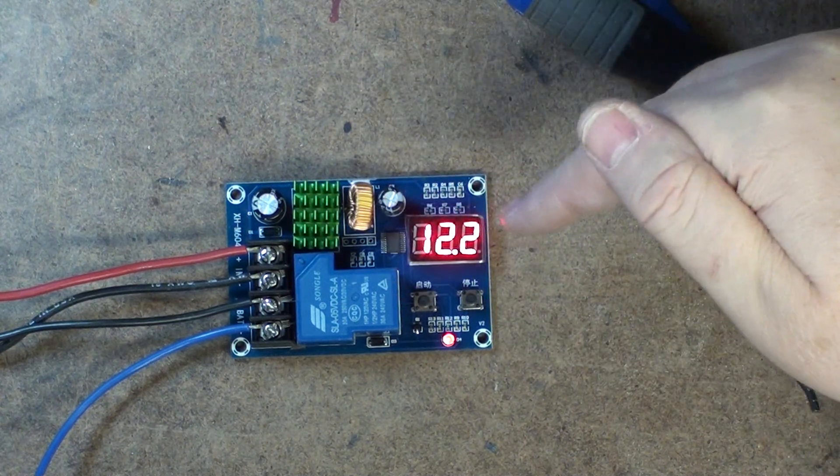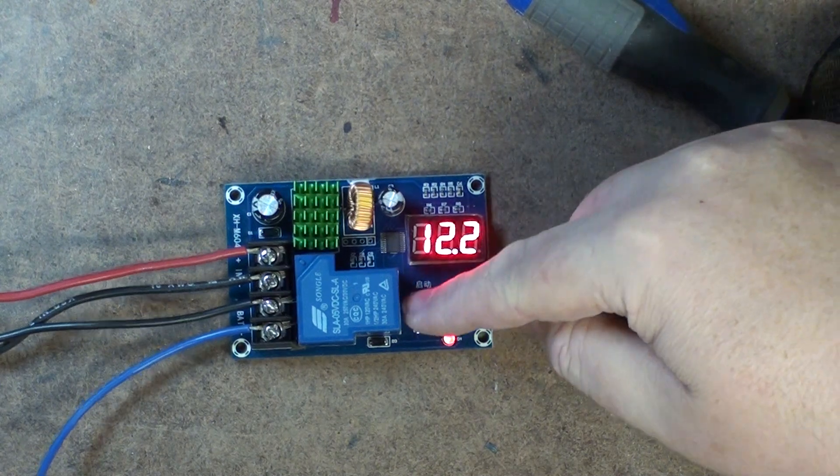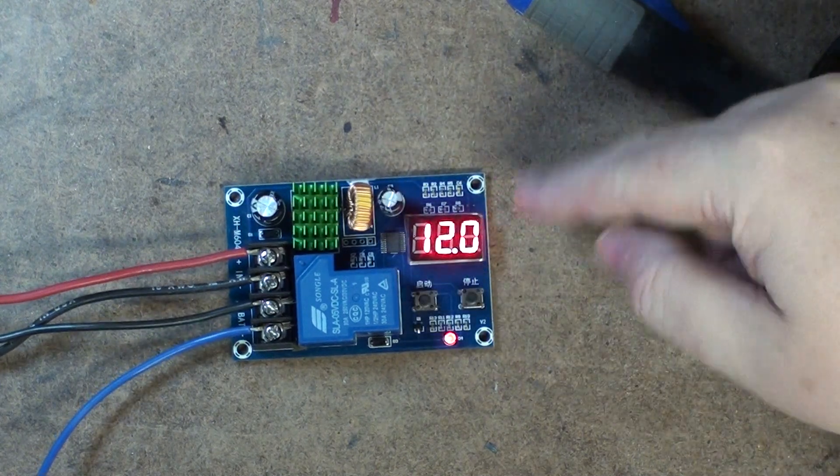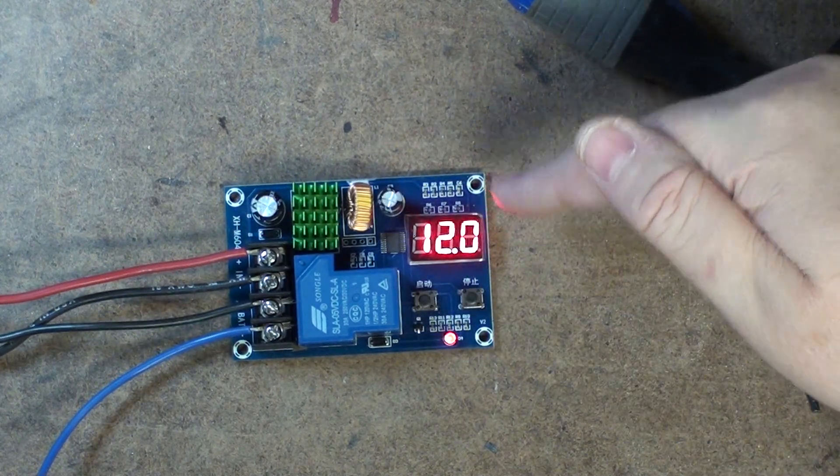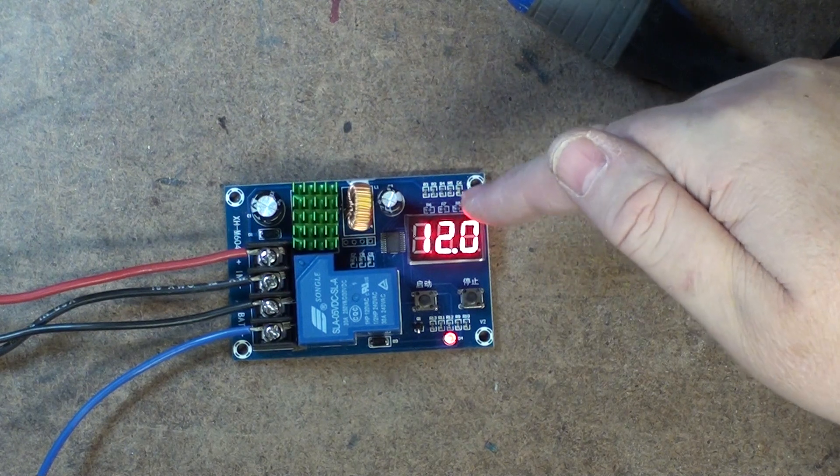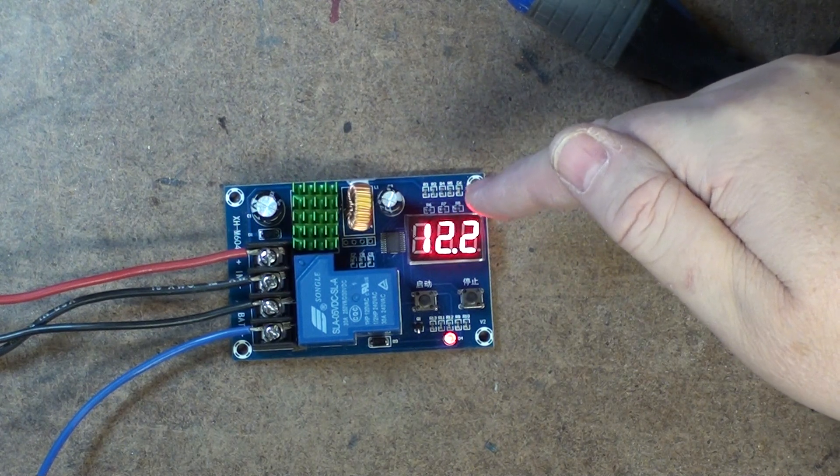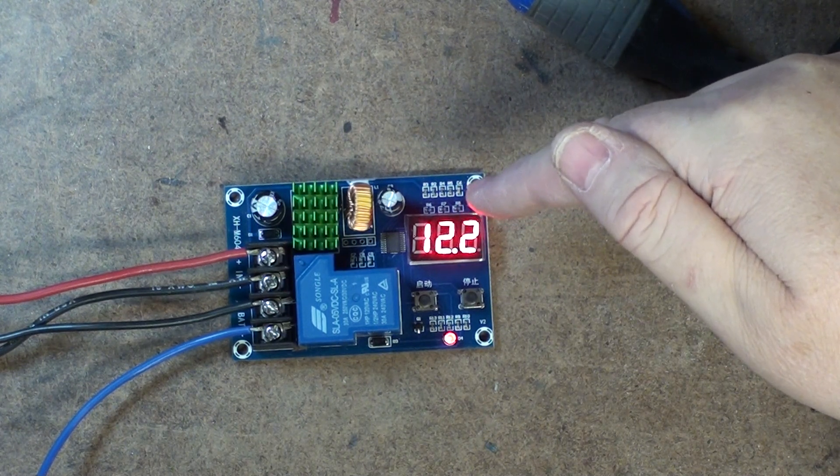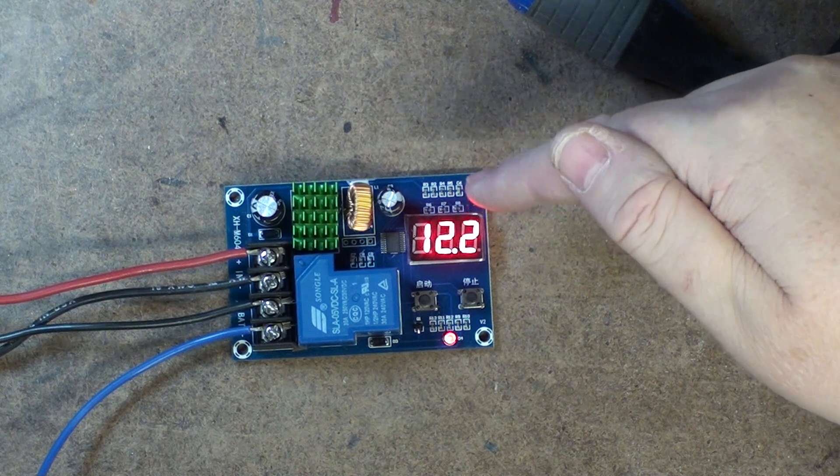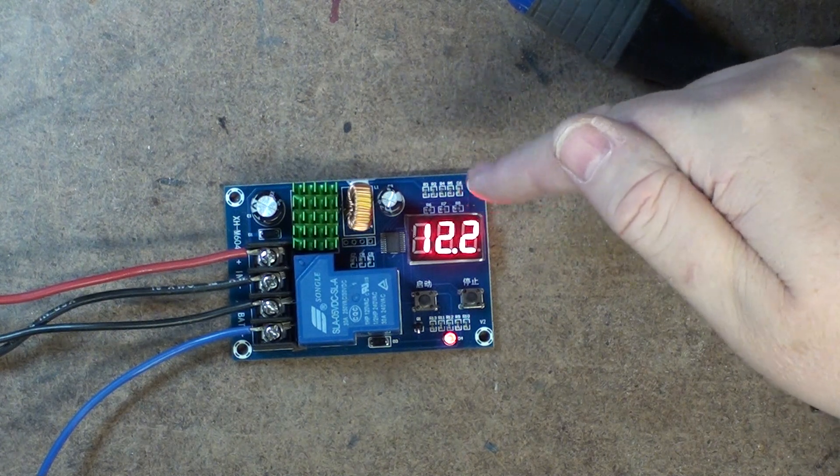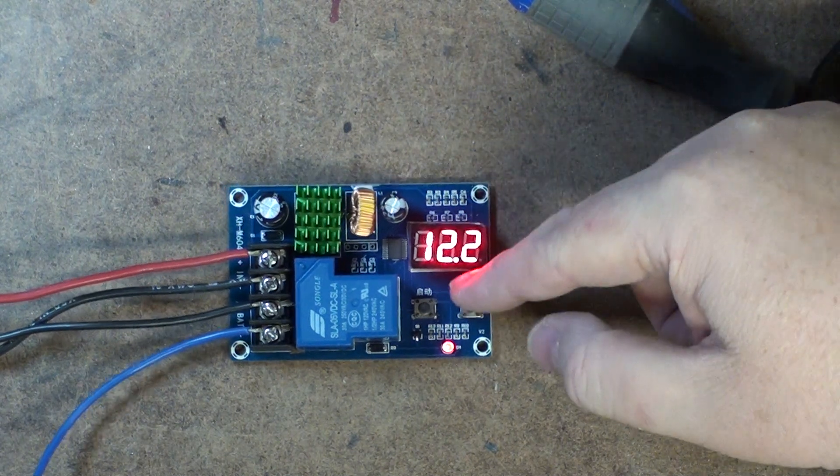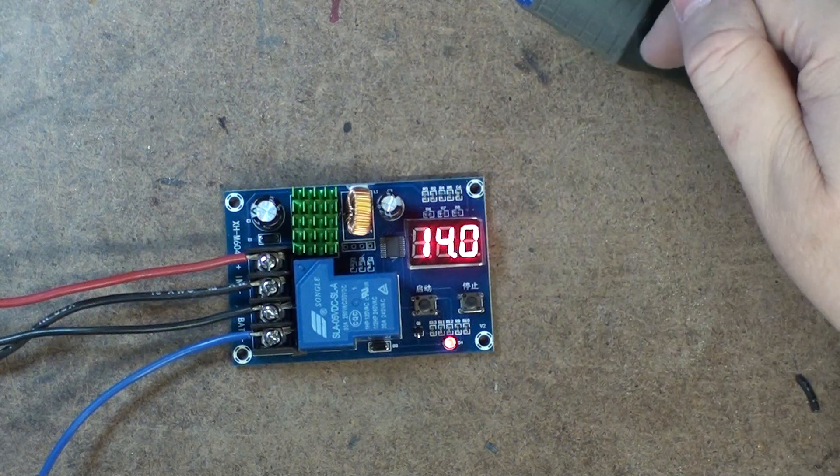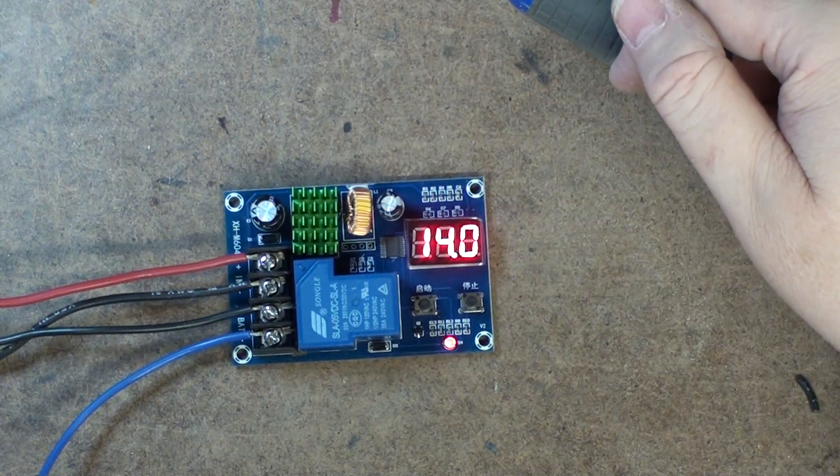To program this, you hold down, you press it once, you get the voltage that it will turn on. In other words, if the voltage of the battery is below or reaches a certain voltage, it turns on, and then this button shows the voltage it's supposed to turn off.